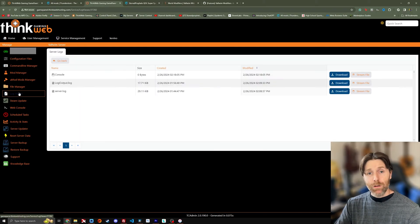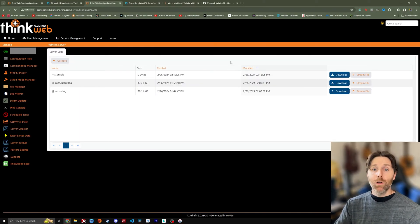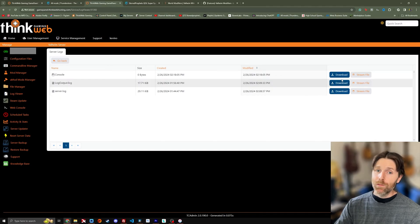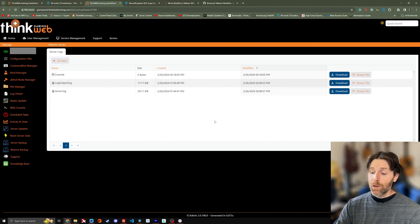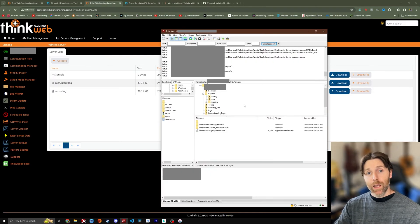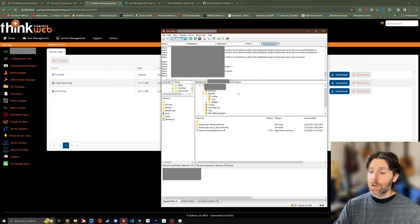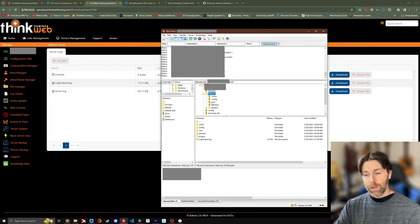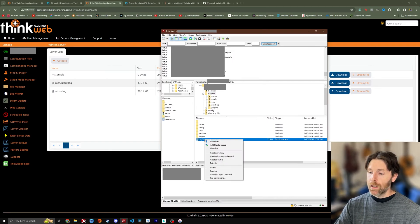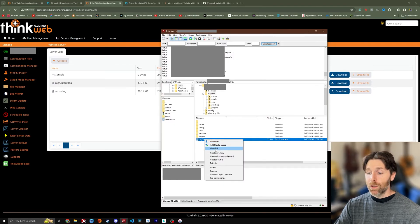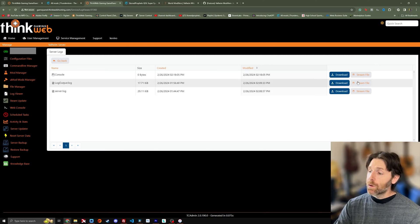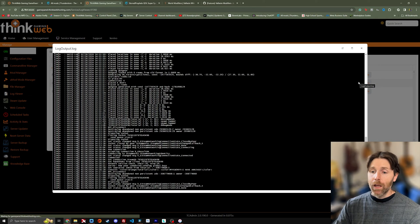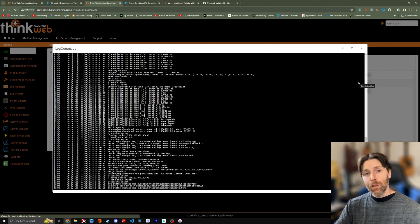So one final thing that's really great about ThinkWeb's interface is the ability to stream the log file. Now I know that there are other hosts that do this, but the way they go about doing it is actually kind of nice. They give you the option to download the file like you would normally and you can do this through your FTP program FileZilla. You can go to Bepinex right there and then you're going to click right click and then view and edit, or you can download the file.